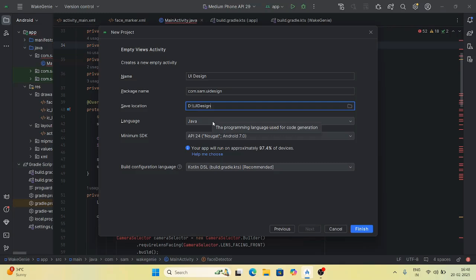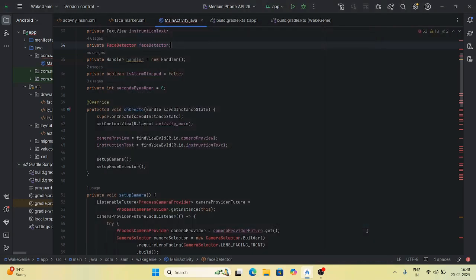Choose Java because we are building and learning standard study in Java. For minimum SDK, keep the build configuration language as recommended — the dependencies will be built with that configuration. Minimum SDK means the minimum software development kit specified for your mobile hardware. Our application will run on 97.4% of devices. Then click on Finish and a new project will be generated.